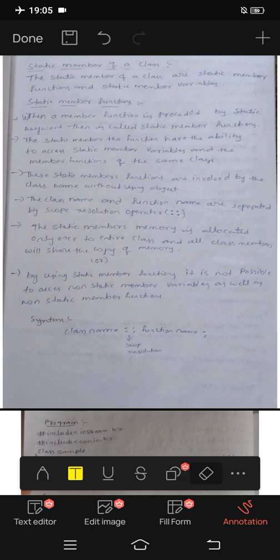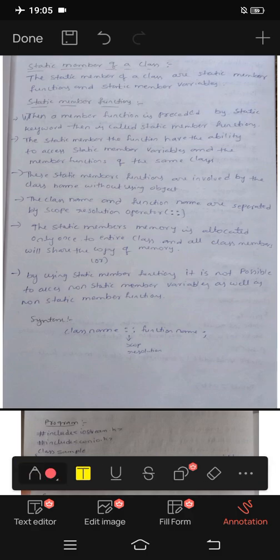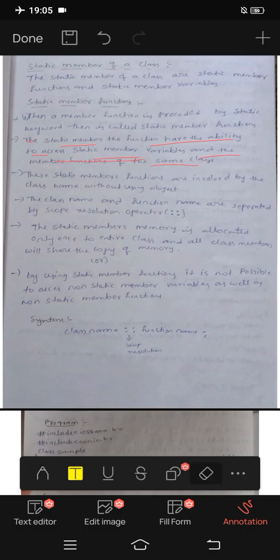Static is a keyword. If we want to use a static member function, we use the static keyword. The static member function has the ability to access static member variables. Both the static member variables and static member functions are declared within the same class.